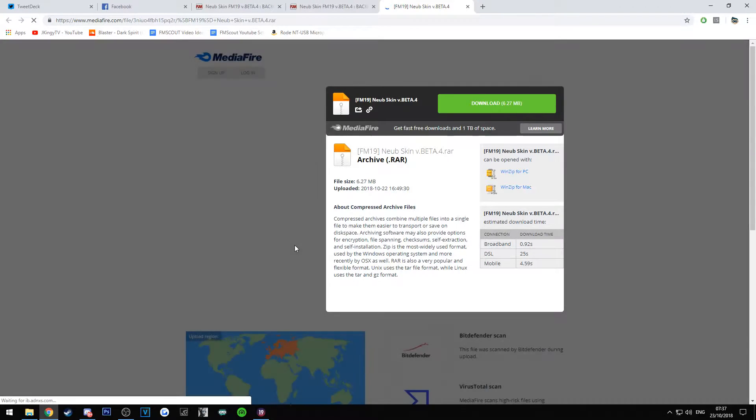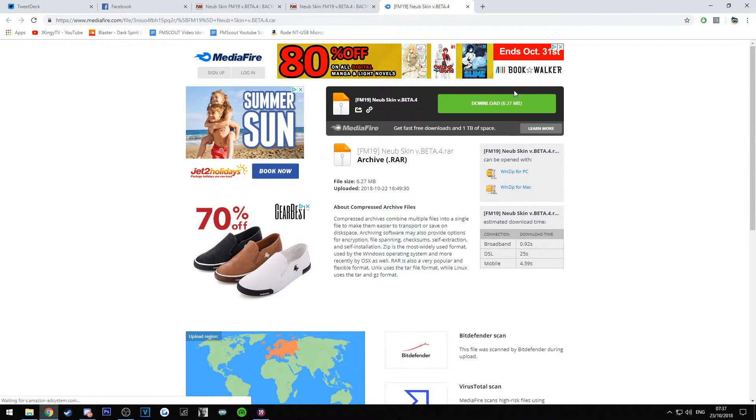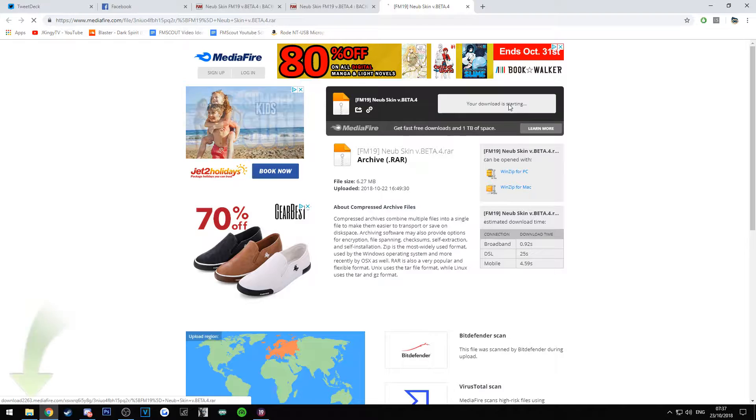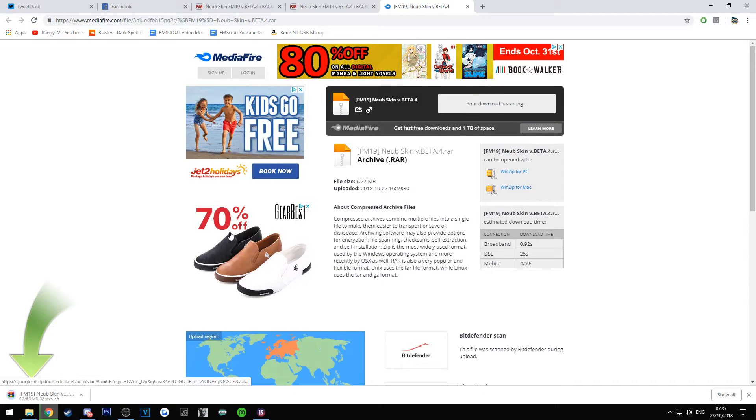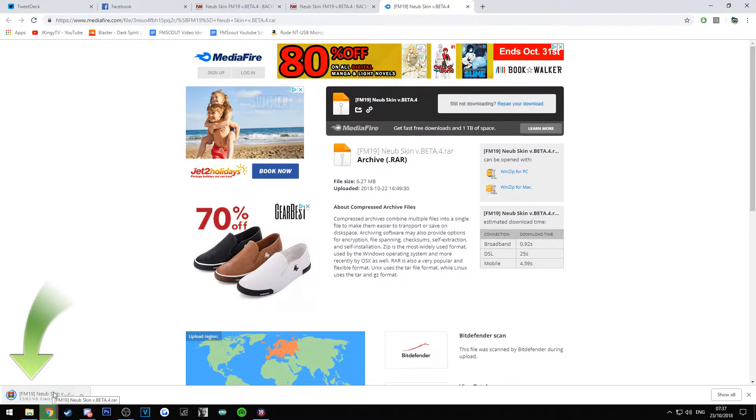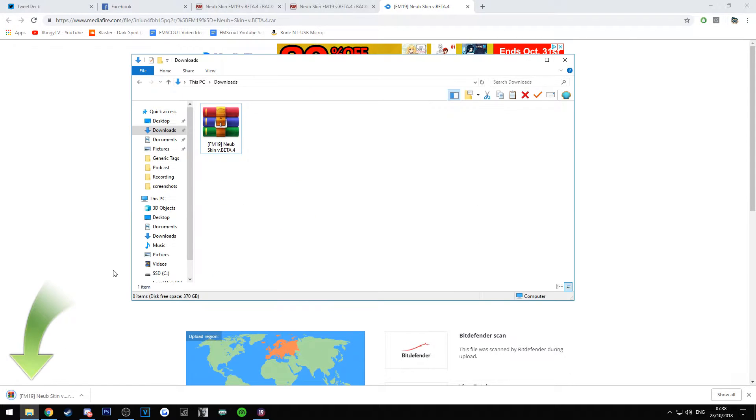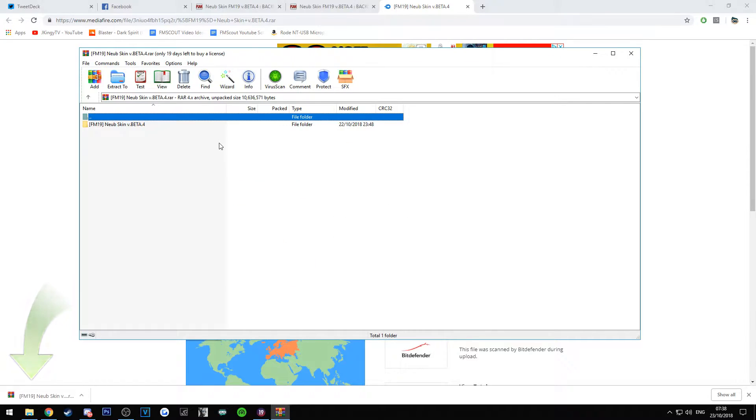So once you press this, you'll get onto MediaFire. It's 6.27 megabytes, it's not too big, it shouldn't take too long to download. As you can see, it will load up at the bottom. So once it's downloaded, you want to just go to your download folder, double click it.